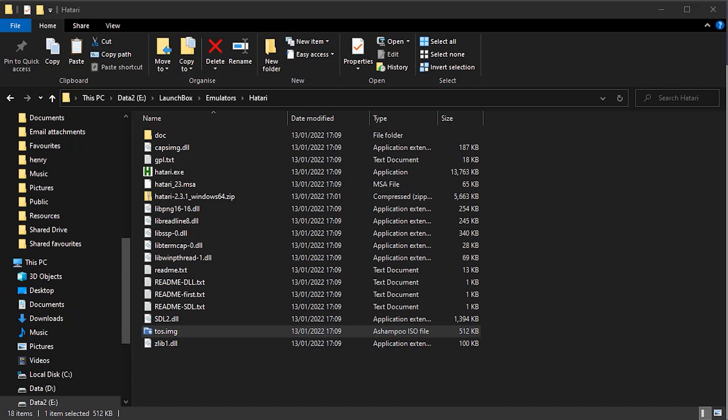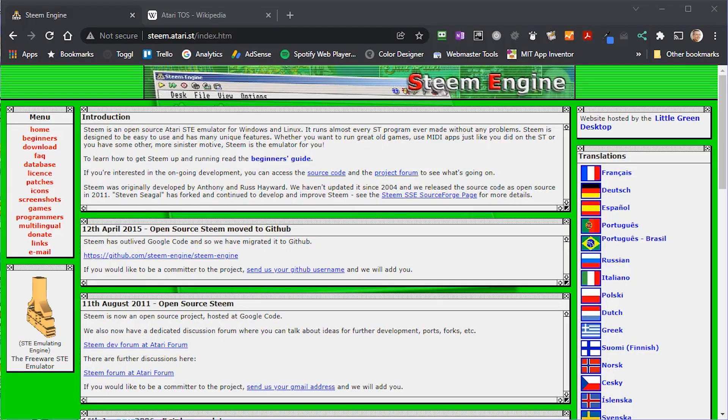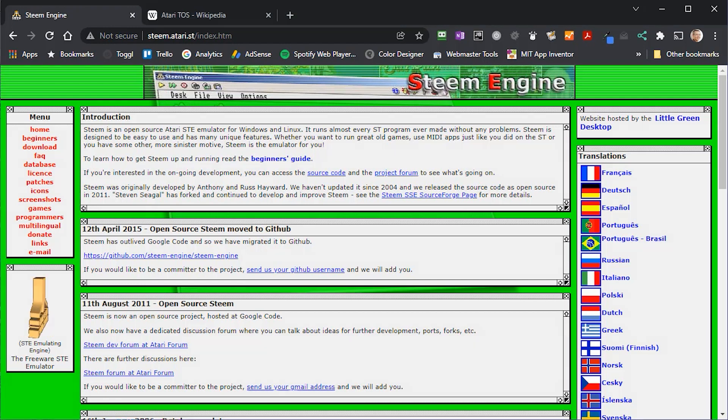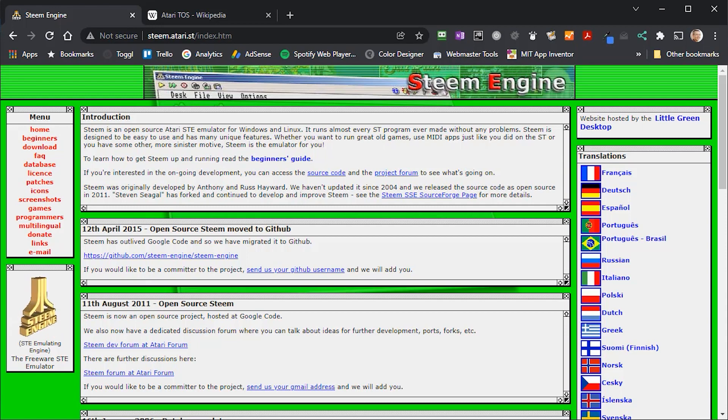But if you need this or other versions, try the web page for the STEEM, that's S-T-E-E-M, Atari Emulator, which can help you get hold of these. But do be aware that these ROMs are copyright software and should not be used without permission of the copyright holder.